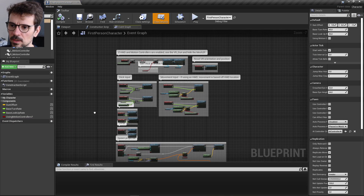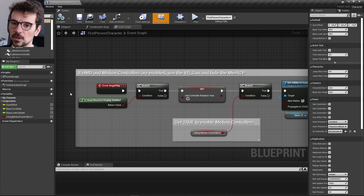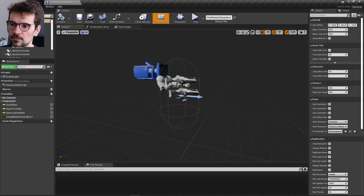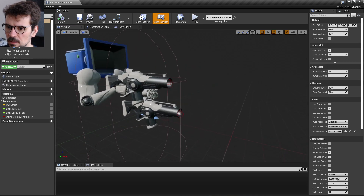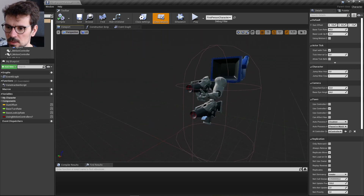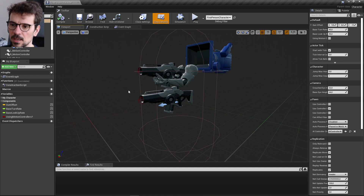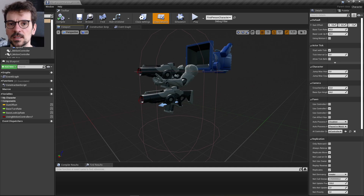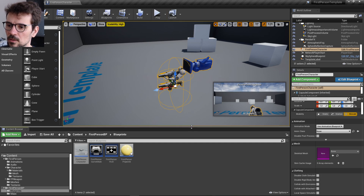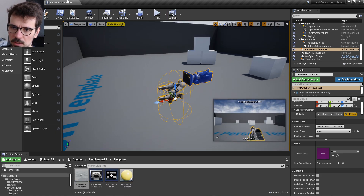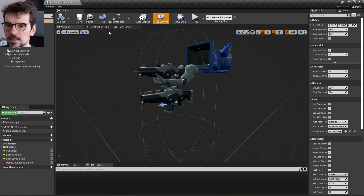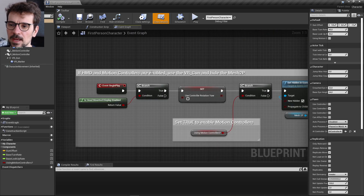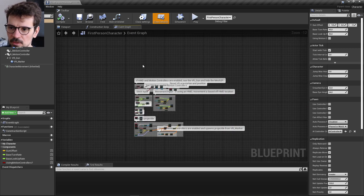In the viewport you can see it has two guns — one with hands and one without. The gun without hands is for a VR headset, so if you're working on PC you don't need it, but it's already there if you have a VR setup.